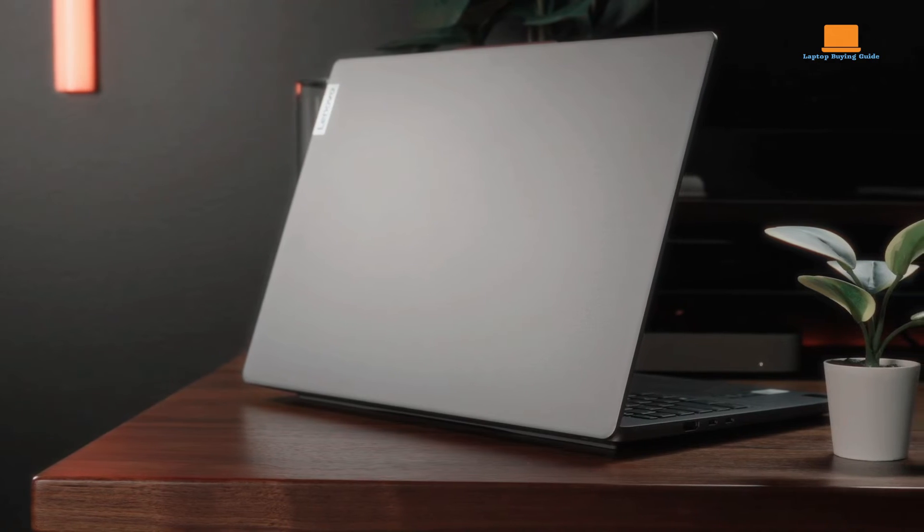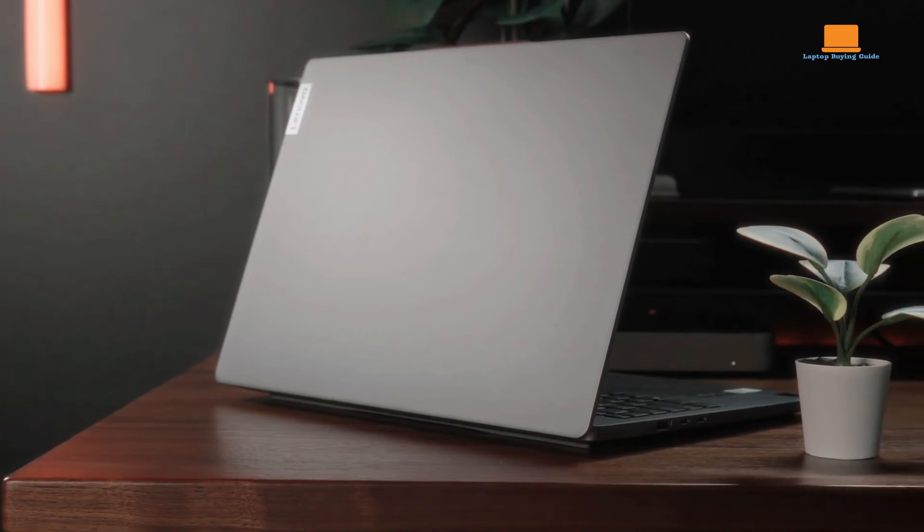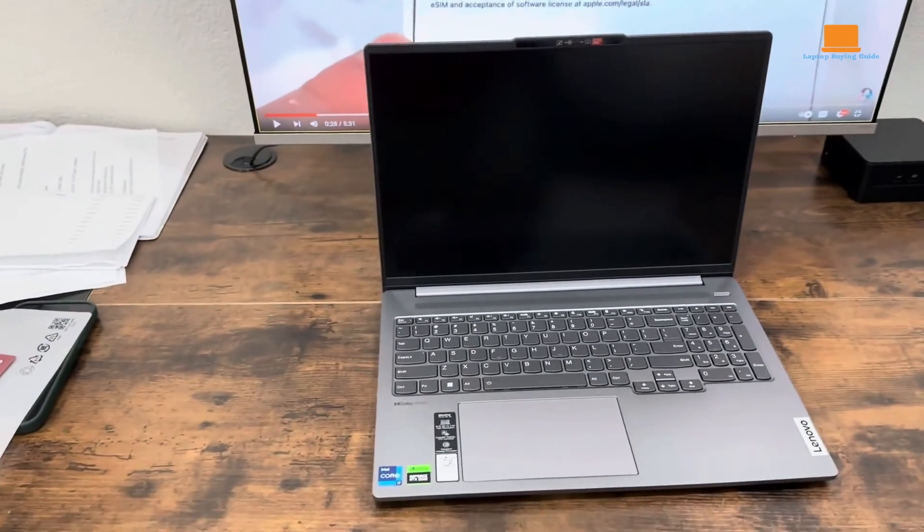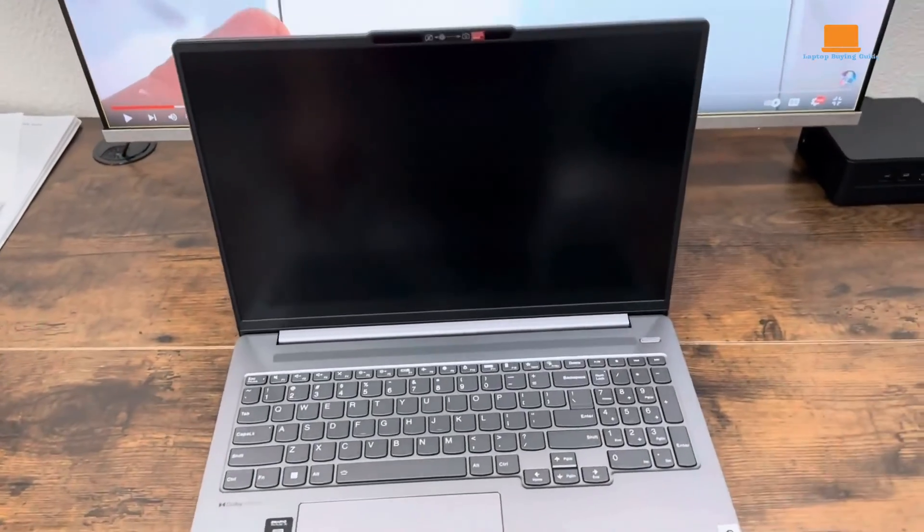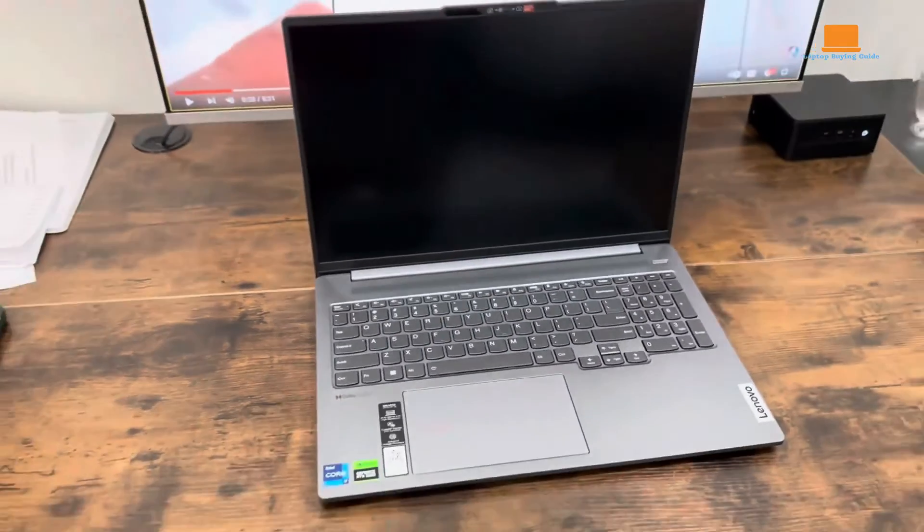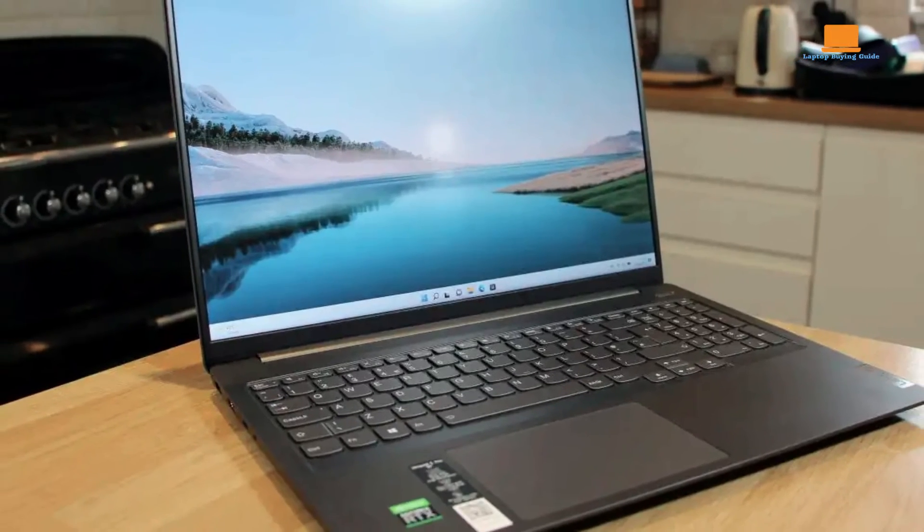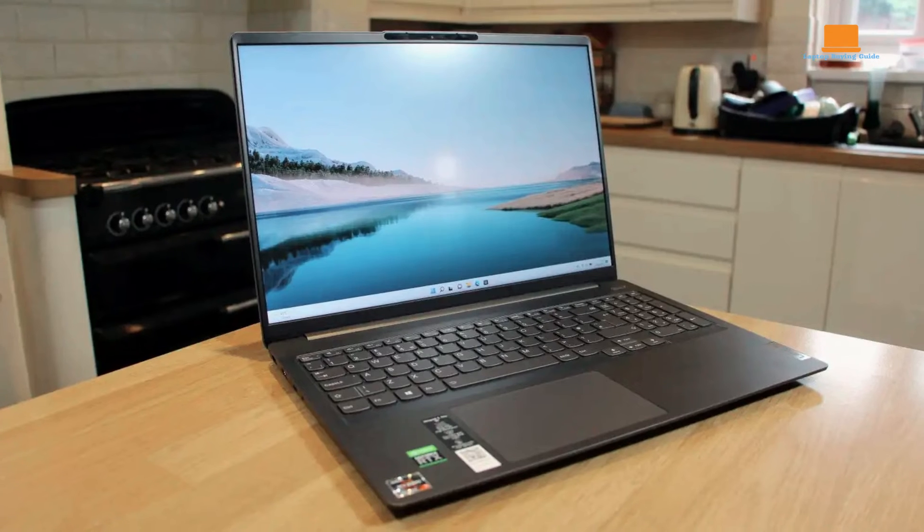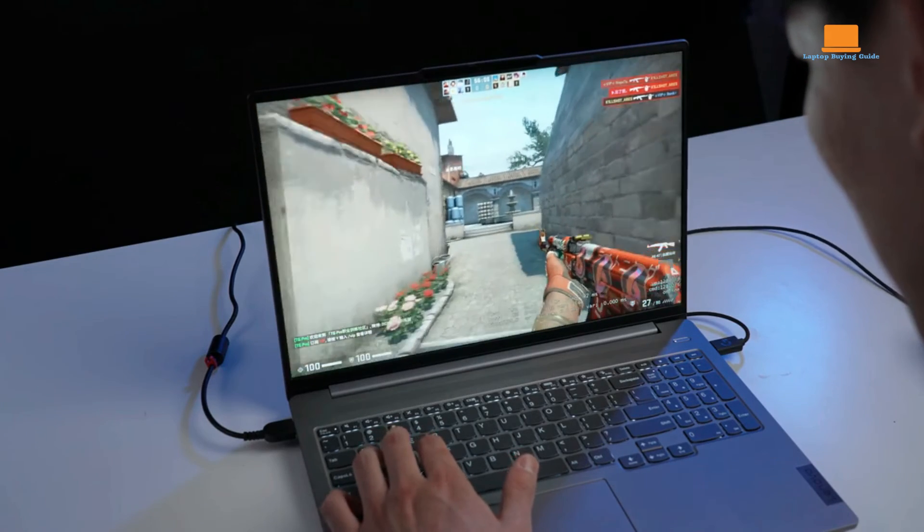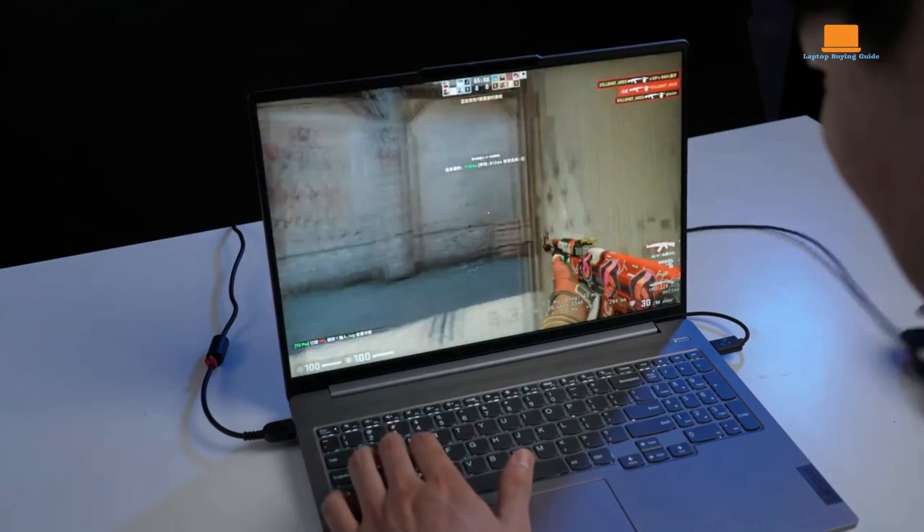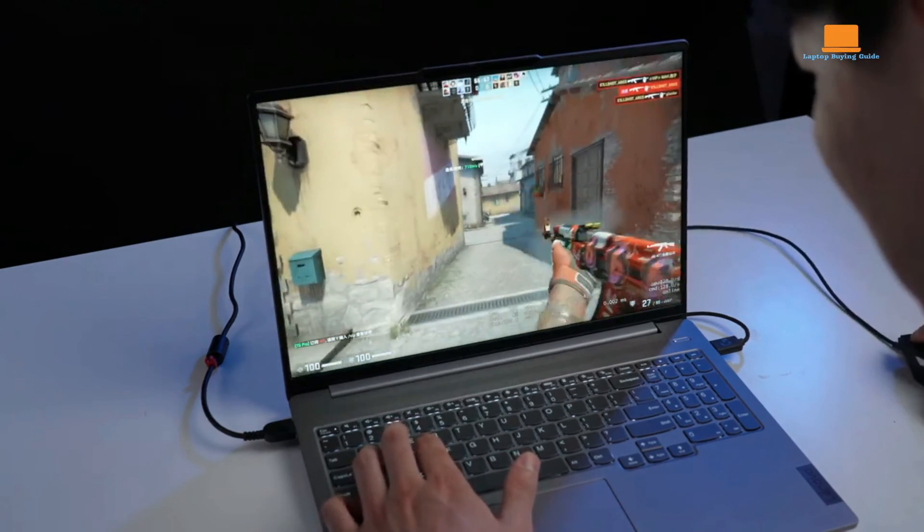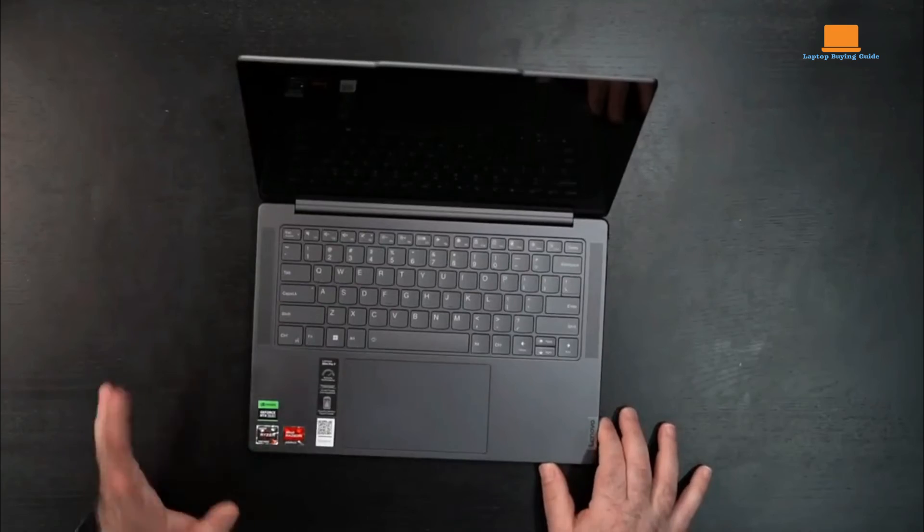In 2024, the Lenovo IdeaPad Pro 5i emerges as the clear winner among the three laptops. Priced at $1,149, it offers robust performance with Intel's new 14th gen Meteor Lake processors, exceptional battery life, a sleek aluminum design, and a versatile port selection. Its 16-inch 2K display with a 120Hz refresh rate, comfortable keyboard, and competitive pricing make it a well-rounded choice for most users.